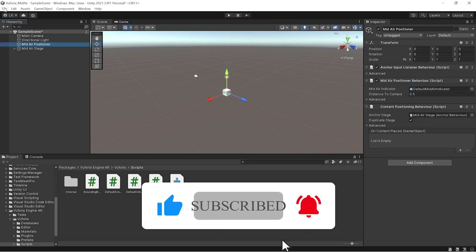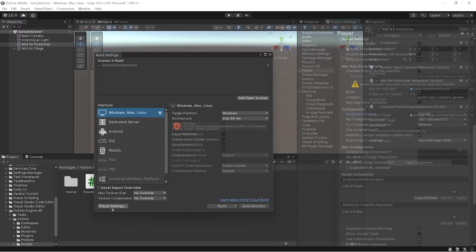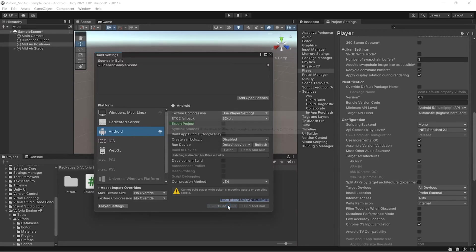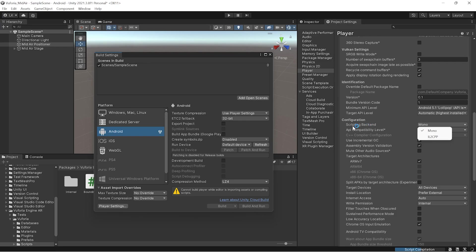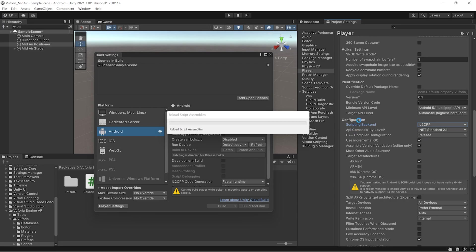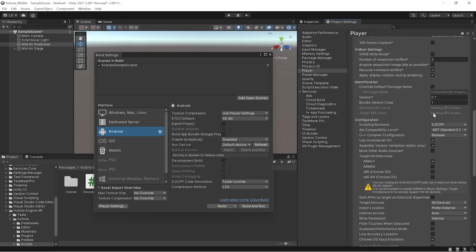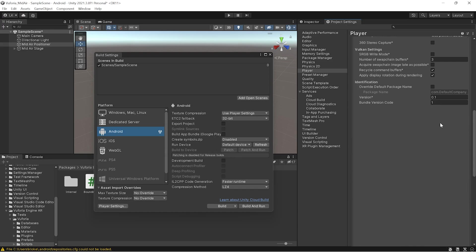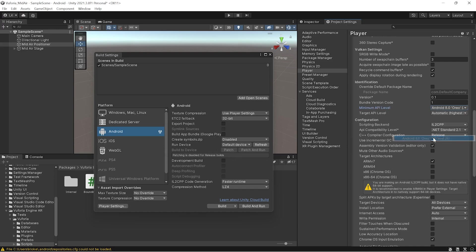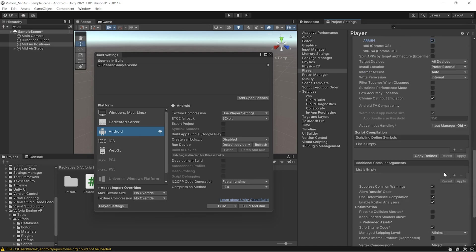You have to go to project settings and add the scene. We have to first switch the platform and put the scripting backend as IL2CPP. After that, you have to change your minimum API level to Oreo, that would be enough, and you have to support ARM 64 and 7 architectures.